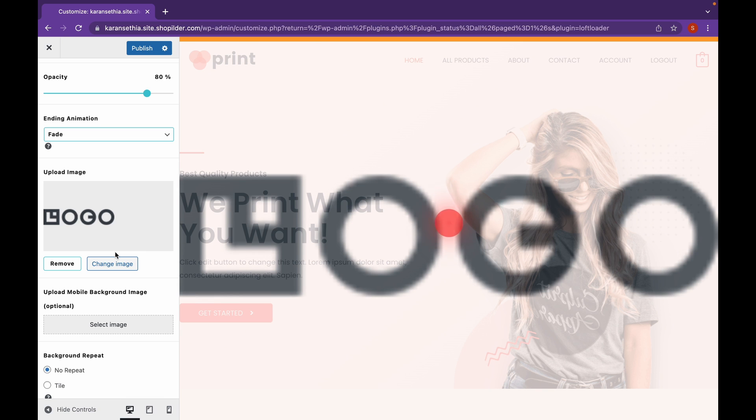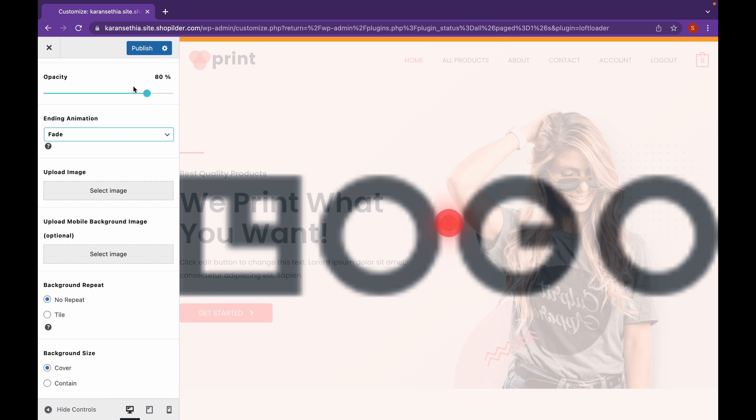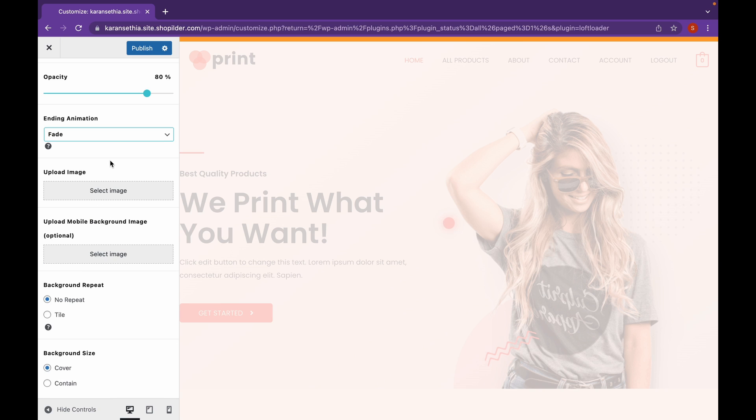So, this doesn't look good. So, I'll remove that. And click on Publish.